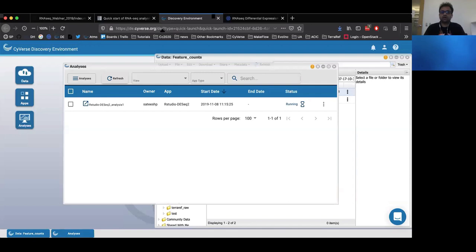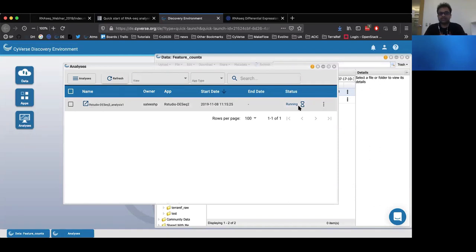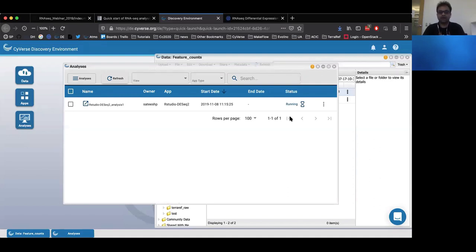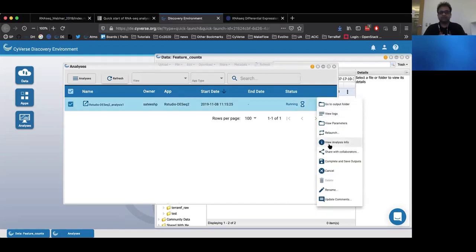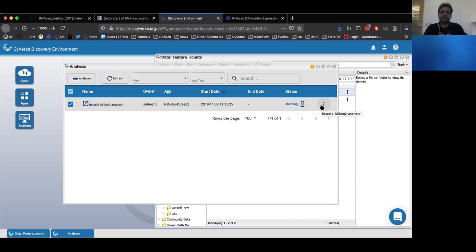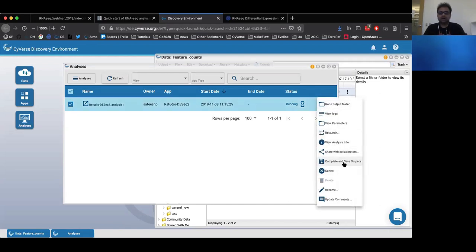Once you are done with the exploration of your data, go back to your discovery environment. By clicking on the analysis tab, you can see that this particular DESeq2 analysis is still running. Because it's an interactive app, there is a time limit — the default is 48 hours — but if you need more time exploring your data, you have the option of clicking the hourglass button to extend the time limit. Once finished, to save and complete outputs, click on the three buttons next to the analysis and select 'complete and save outputs.'